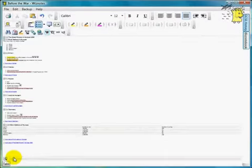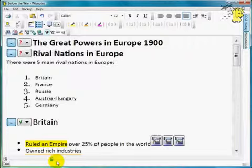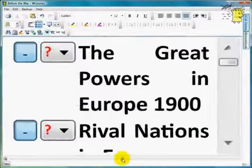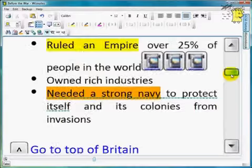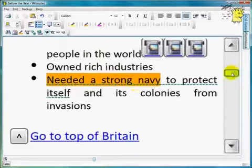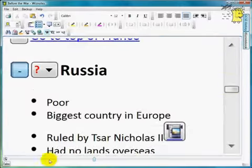Zoom out or zoom in. Your text automatically wraps when there is not enough room.